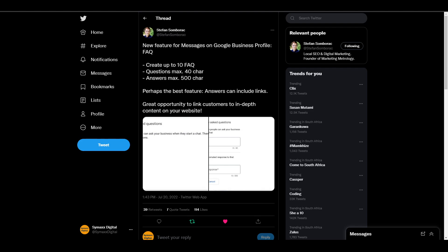I actually came through this on Twitter from Stefan Somborak. He tweeted about the new feature coming to Google Business Profile and I'm pretty sure most people haven't seen this yet. I'll give you a quick overview of what you can see with this feature.